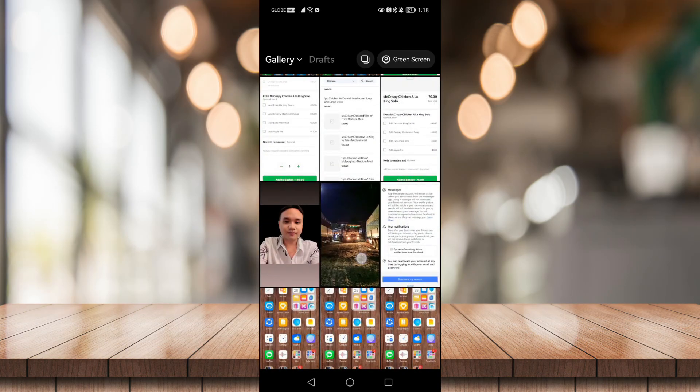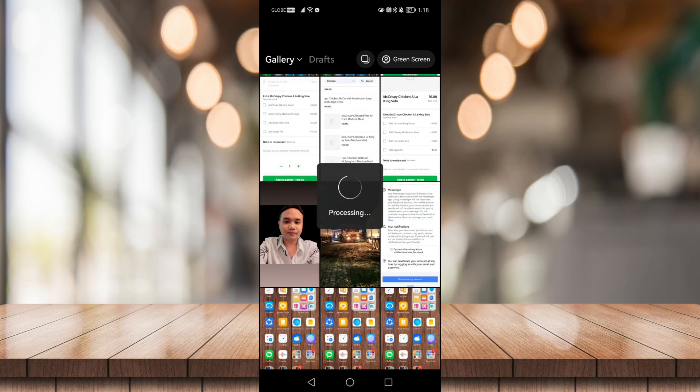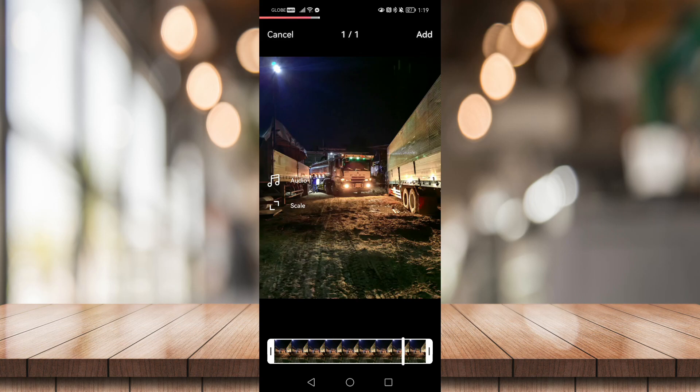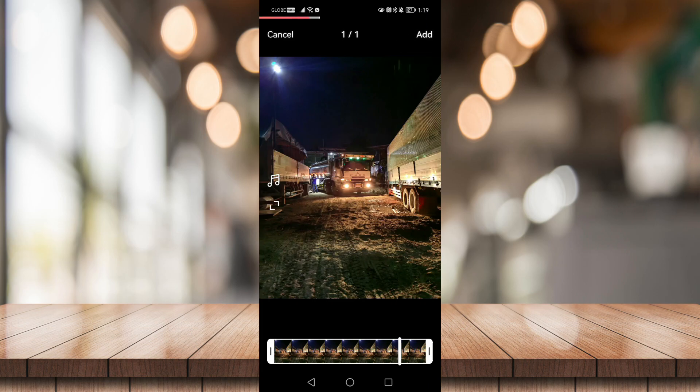So I'll be choosing this photo right here that should be processing, and click on add at the top right hand corner of your screen to add this photo to your Reel.